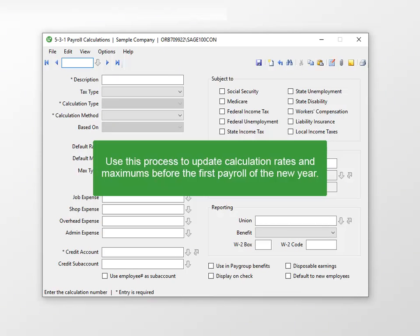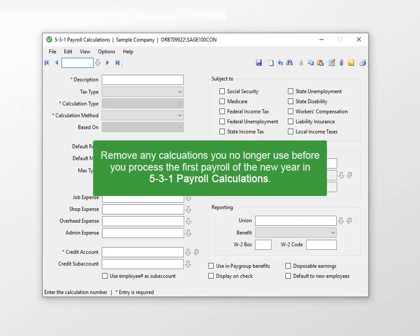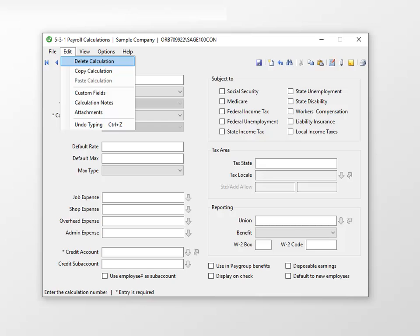Use this process to update any other payroll calculations before you process payroll for the new calendar year. To remove any calculations you no longer use, before the first payroll in the new year, open 531 Payroll Calculations, locate the calculation, and select Edit, Delete Calculation.